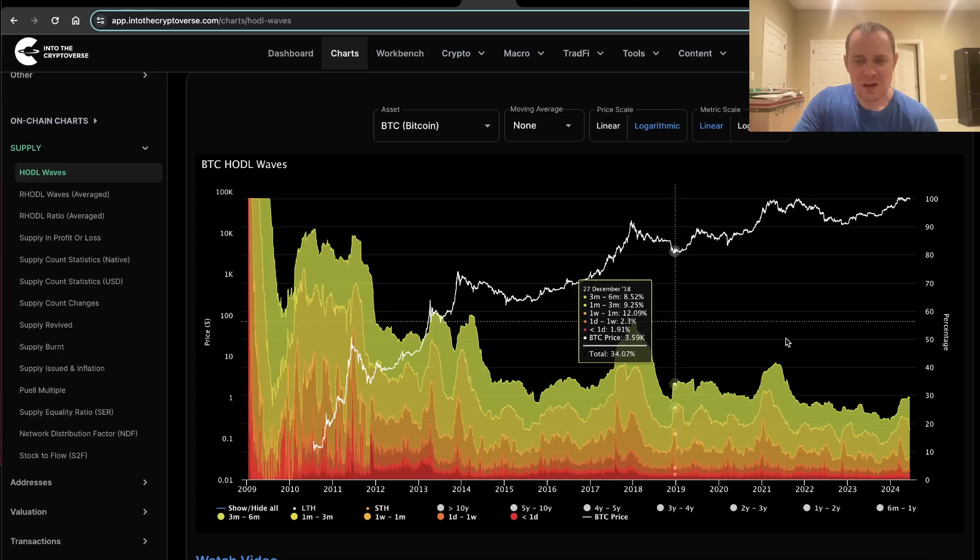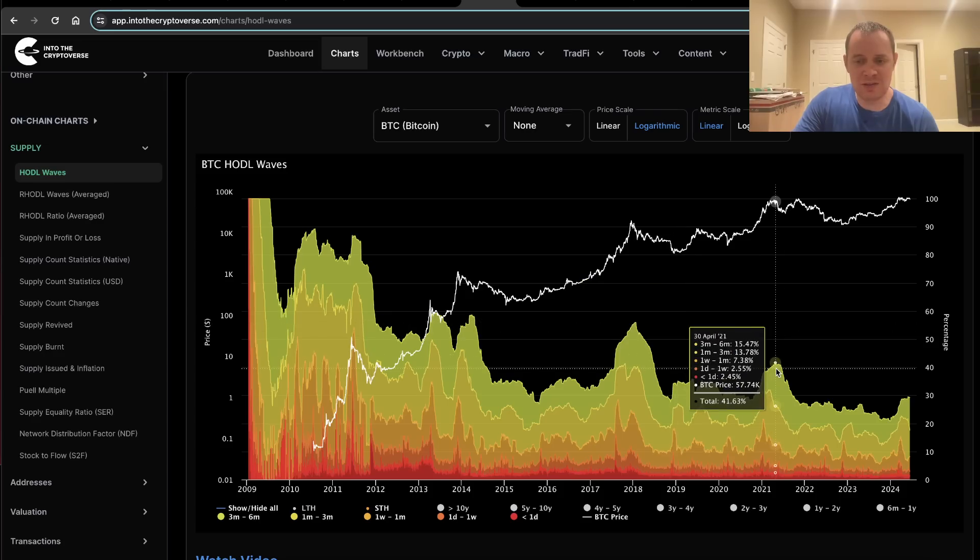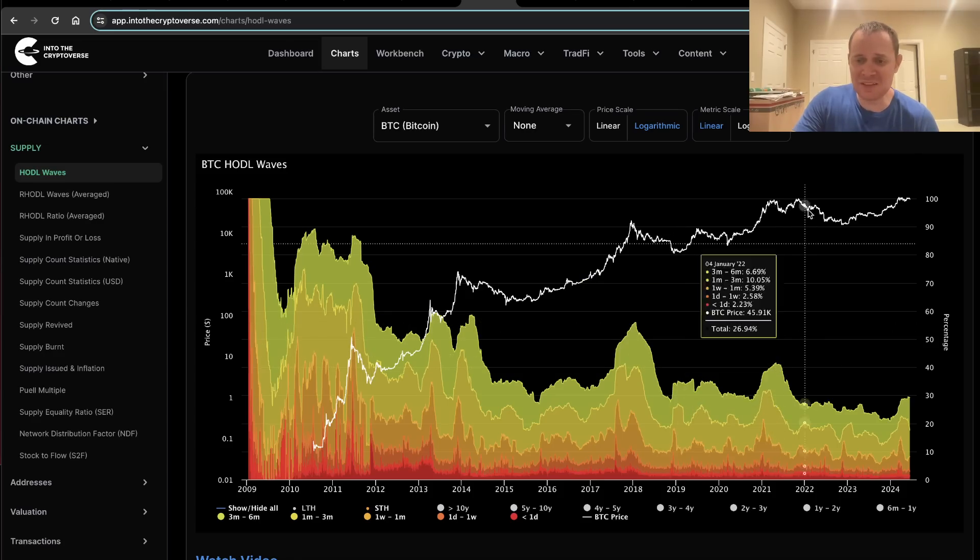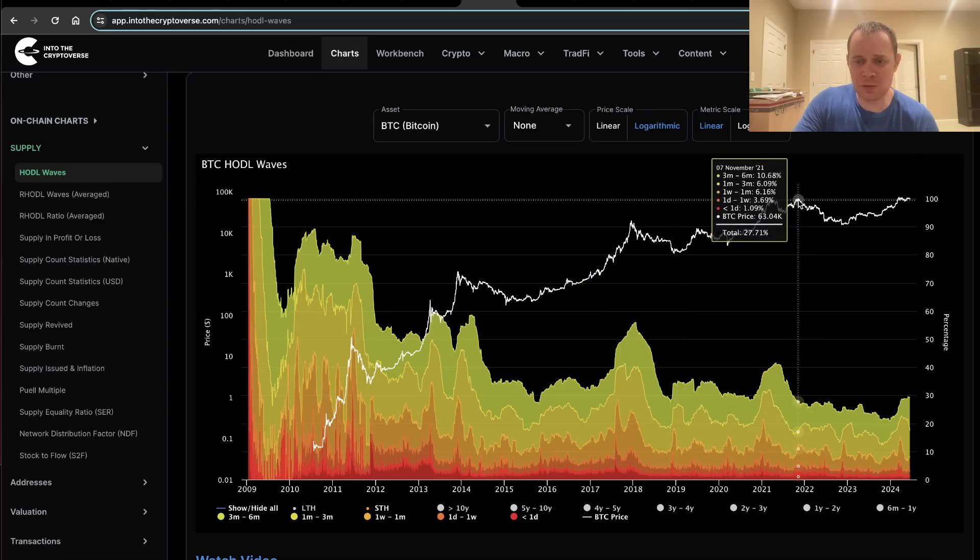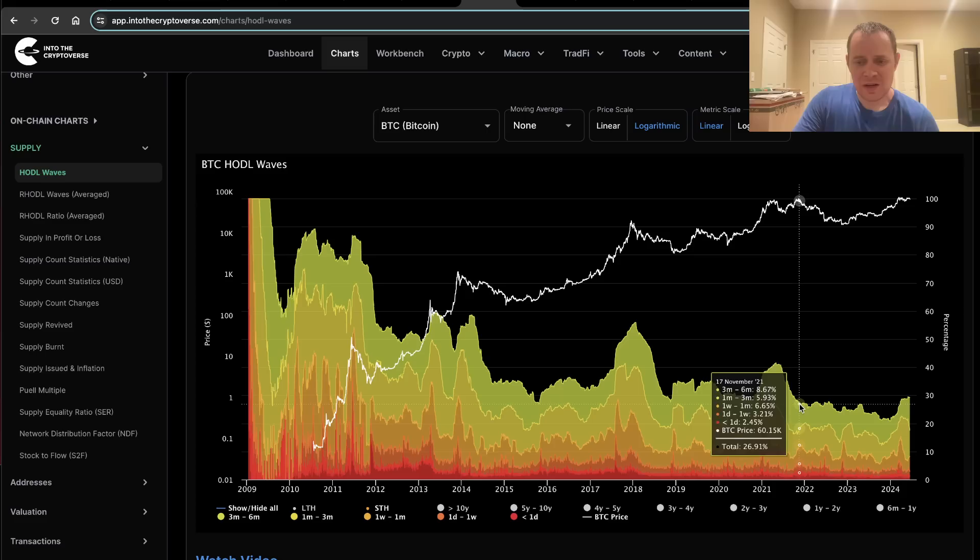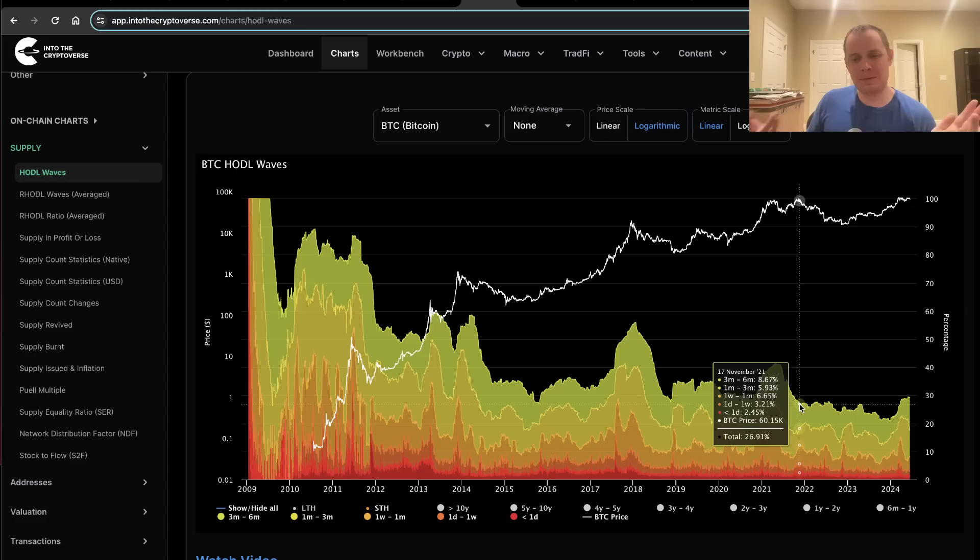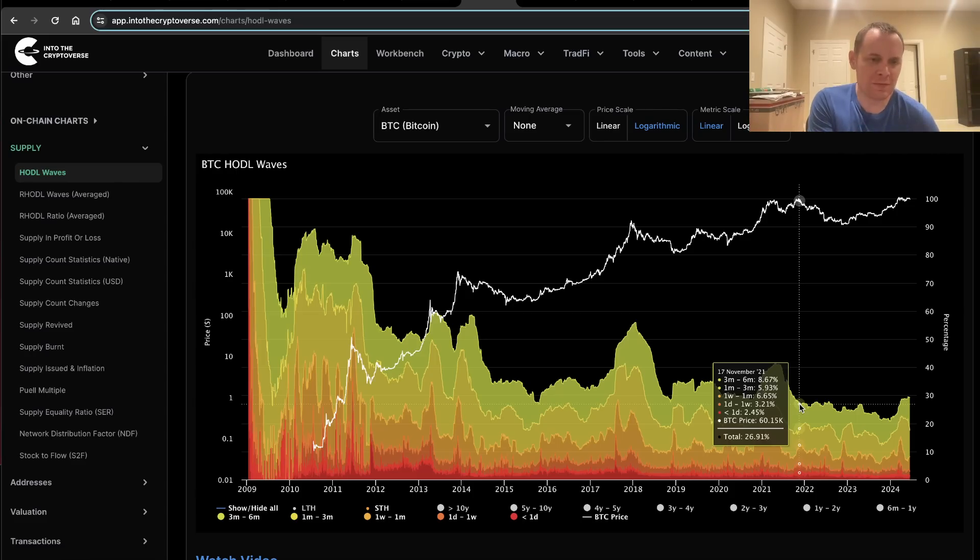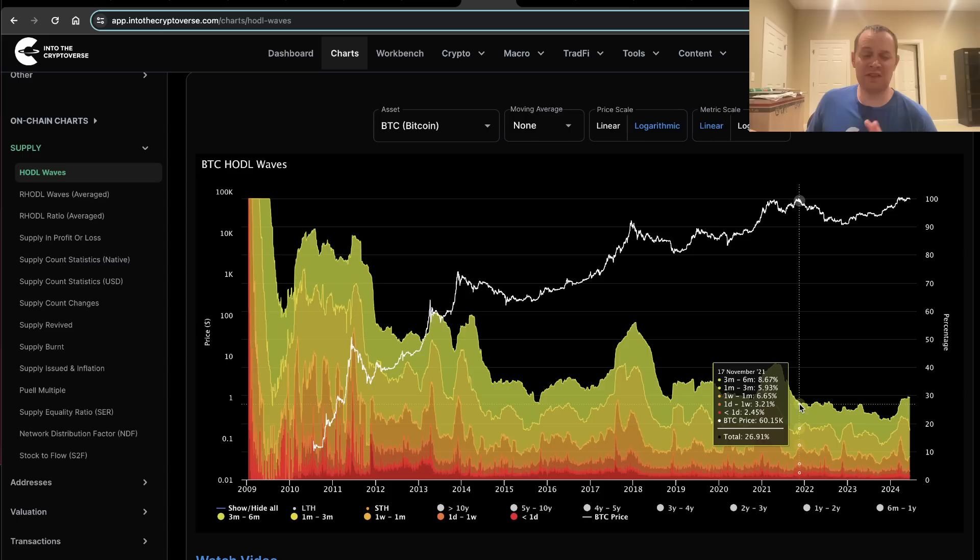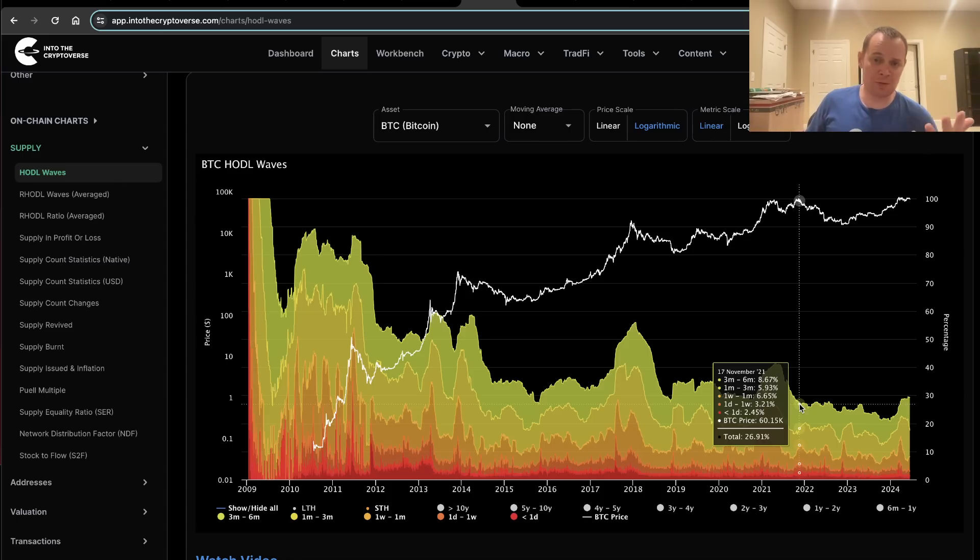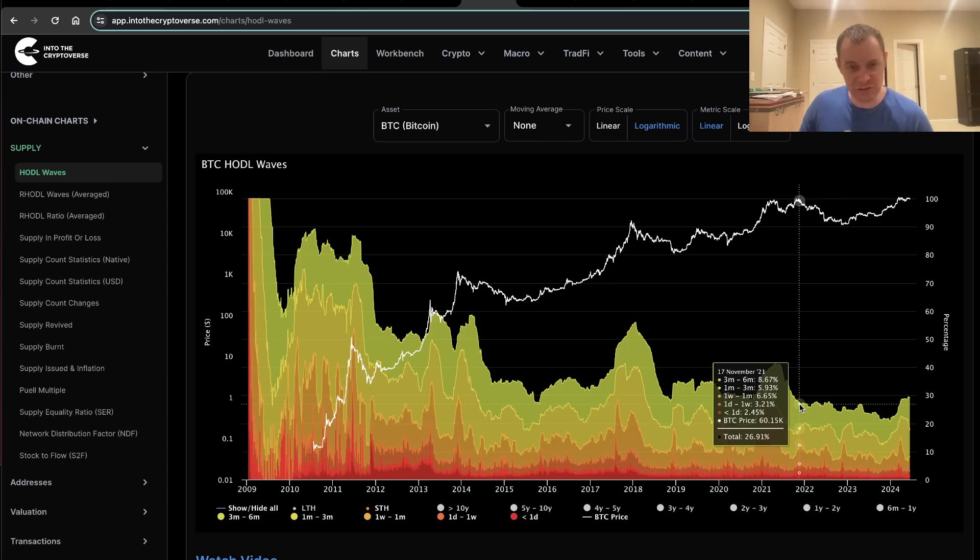In fact, the second top in 2021, we didn't really see a surge of new retail interest, which is one of the reasons why a lot of people say that the April top was the real top. I have mixed feelings about it. I can certainly see even a lot of my own indicators that I've developed over the years certainly say that April 2021 was the more significant top.